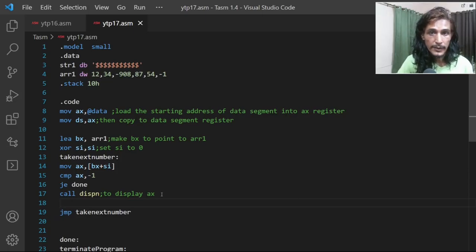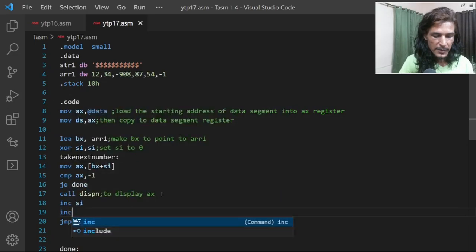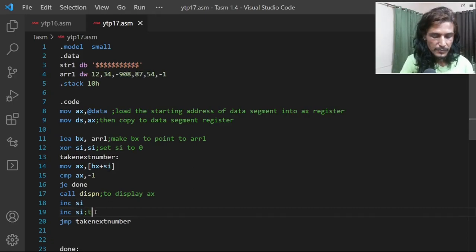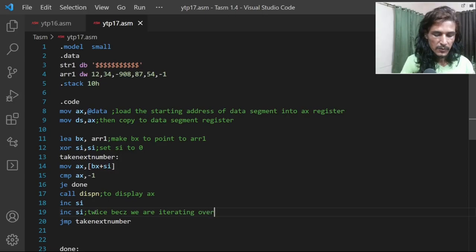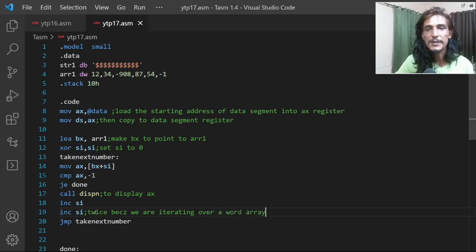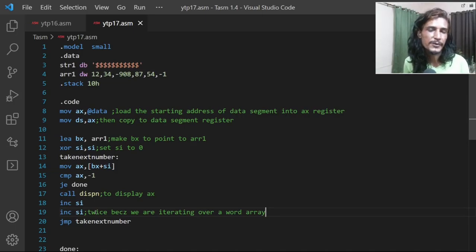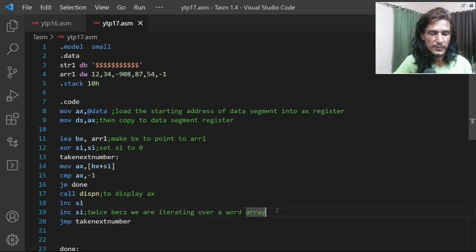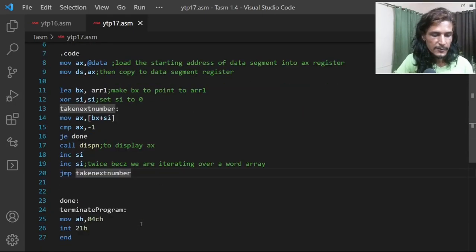When going to take the next number, we need to increment SI correctly. We add 2 to SI — or increment it twice — because we are iterating over a word array (16-bit), so each element is 2 bytes. Adding one would point to the wrong byte, so we increase SI by two bytes at a time.